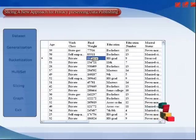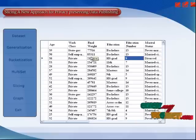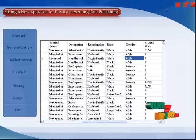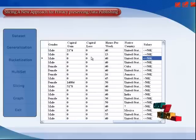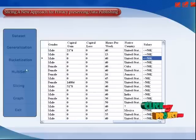This is your original data set. The attributes include: age, work class, final weight, education, education number, marital status, occupation, relationship, race, gender, capital, and dependence. These data are retrieved from your database.